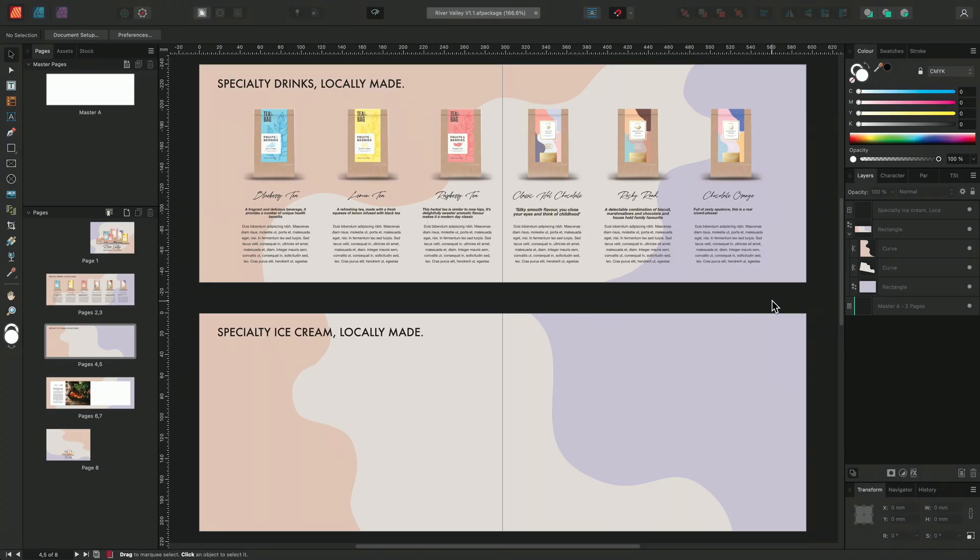Quick Grid allows you to quickly and efficiently replicate shapes, picture frames and text frames in the shape of a grid. This functionality has many different applications but is particularly useful for creating page layouts.